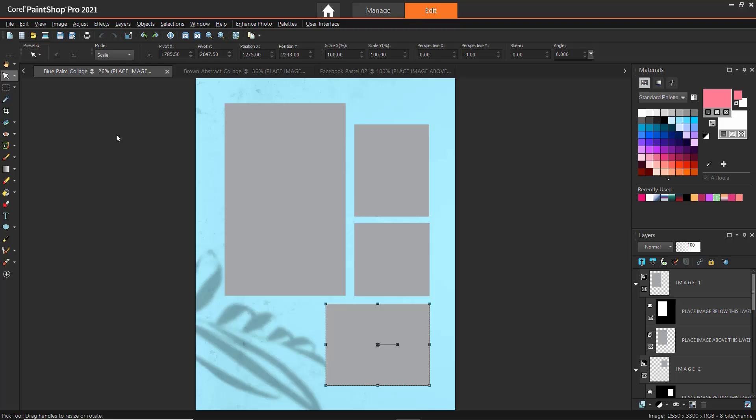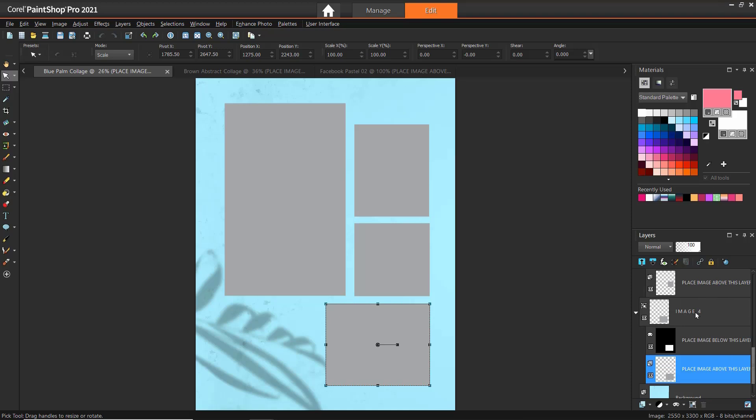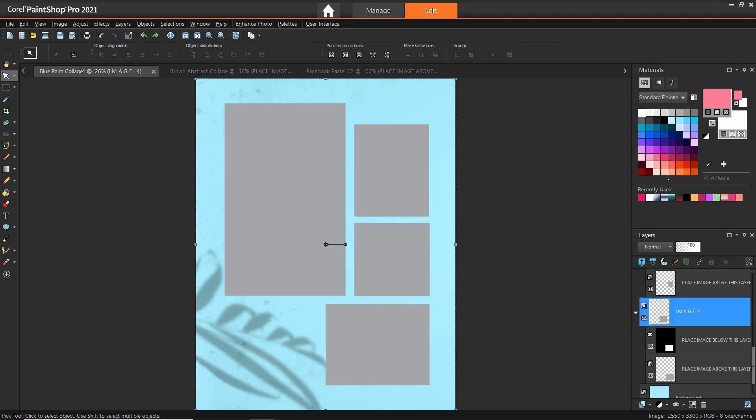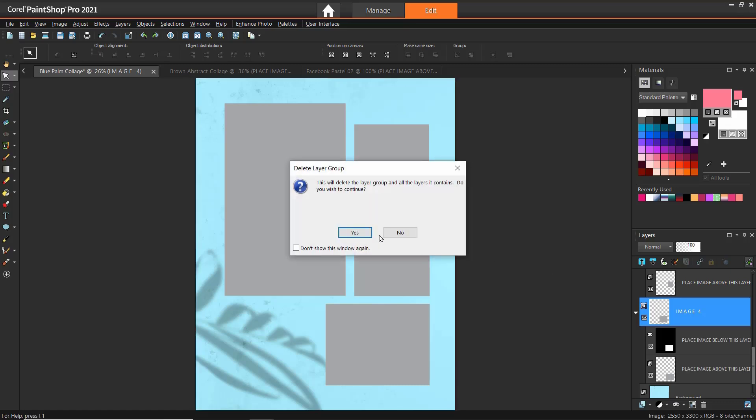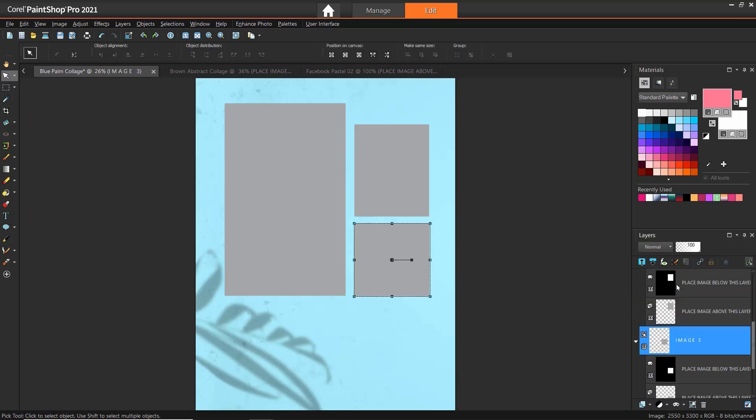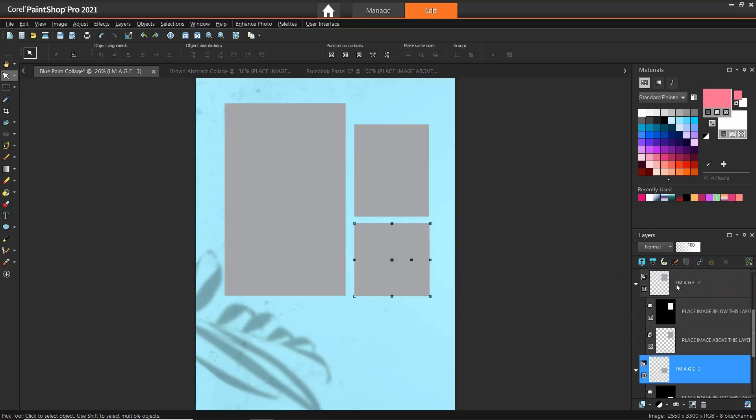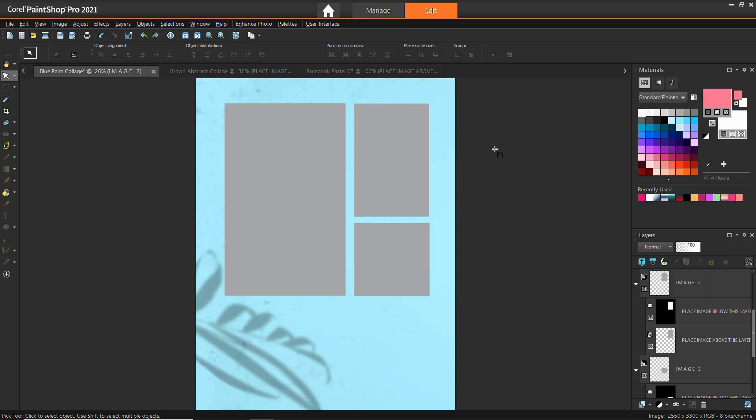Now I'll show you how to adjust photo placeholders within a template. We'll use the Blue Palm Collage template. Let's say I only want to use three images in this collage. I'll locate and click on the Mask group I want to remove from the Layers palette. In this case, Image 4. Then right-click on the Mask group and select Delete. We can also use the Pick tool to adjust the mask to change the size or shape of the photo placeholders. I'm going to click on Image 2 and resize it so it fills out the extra space at the top and lines up nicely with the other placeholders.